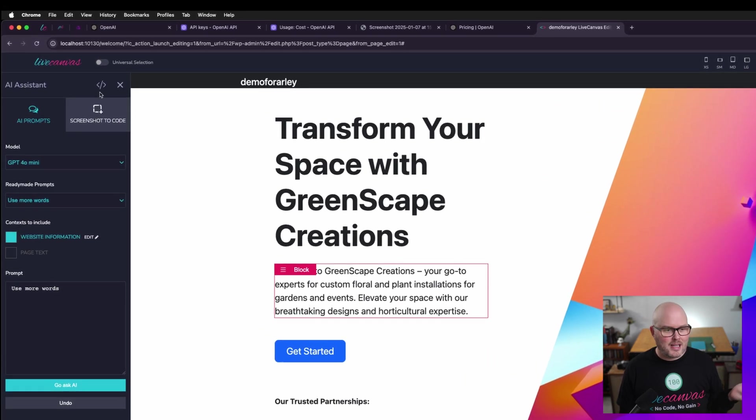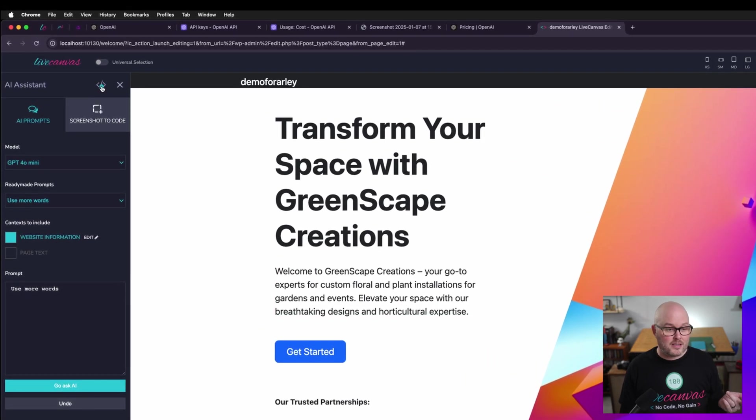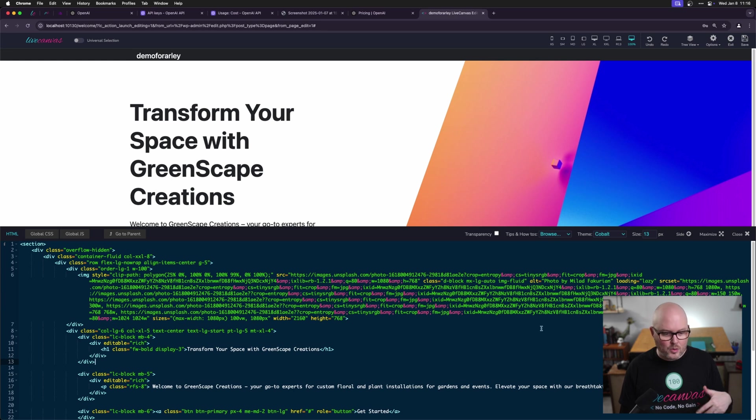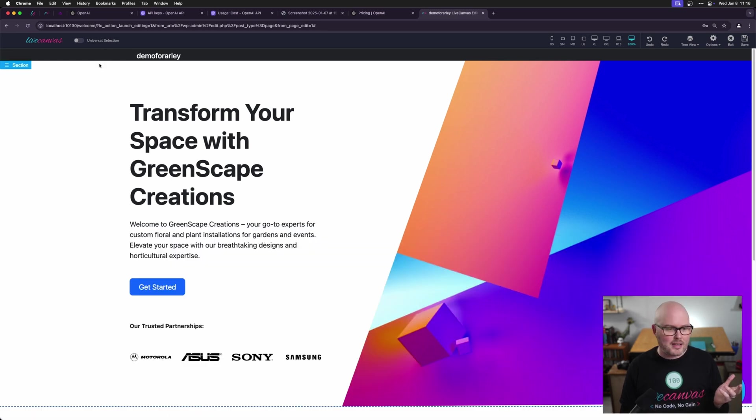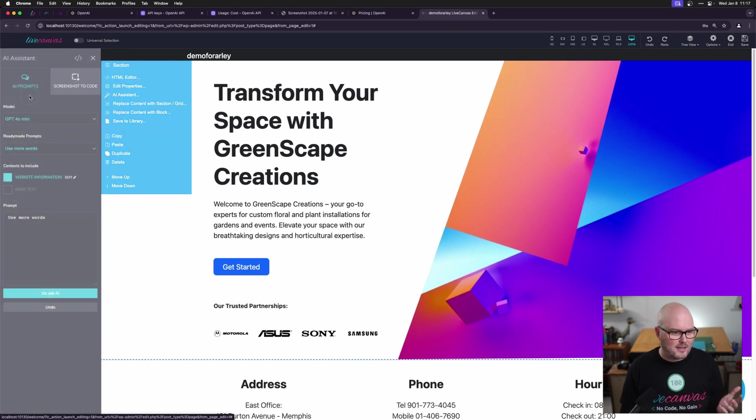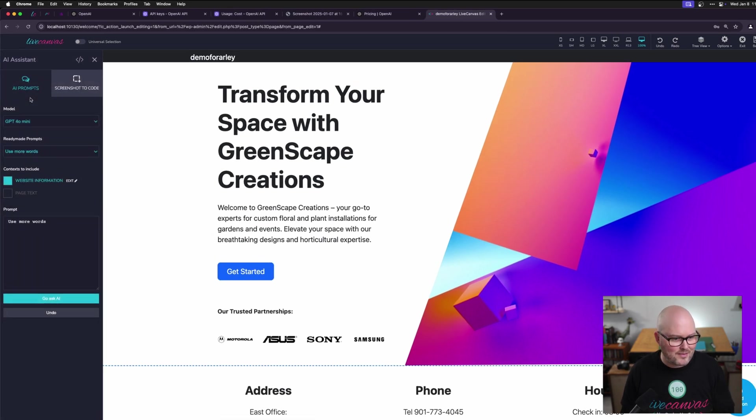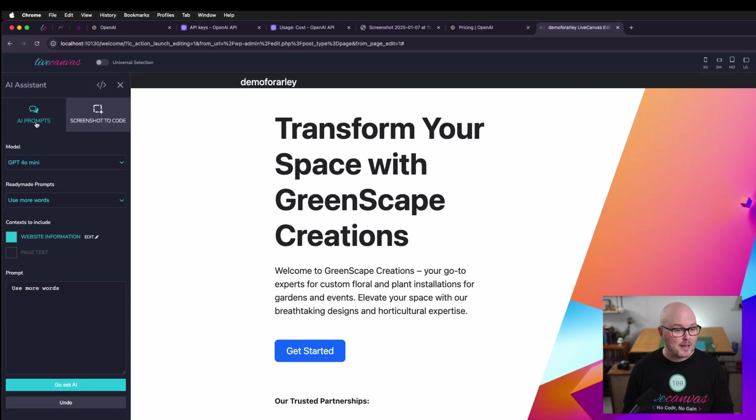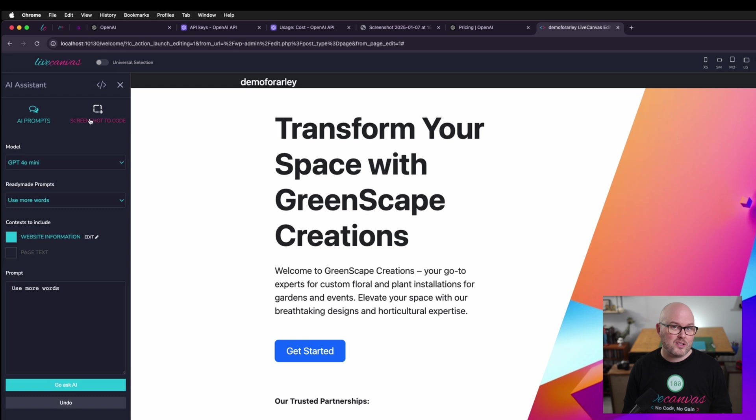So here's the title. There's this code editor. If you click that, it opens the HTML view of whatever element you're inspecting. That's not directly related to AI. It's just on all of the live canvas panels. Next, we have these two tabs. There's AI prompts and there's screenshot to code. We're going to go through all of this.